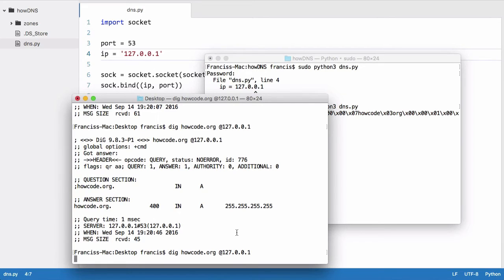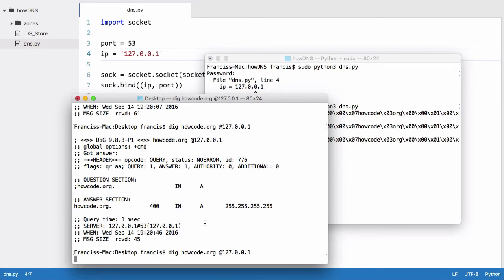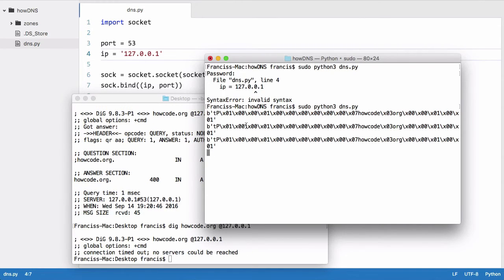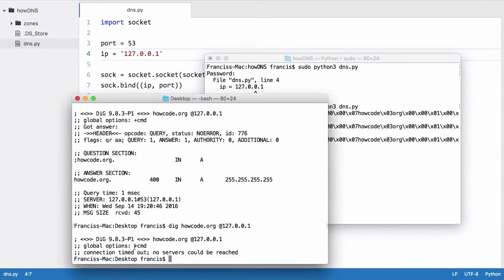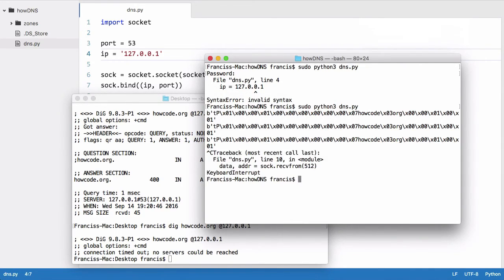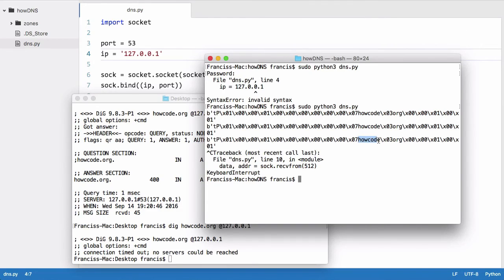And you can see the dig command has just frozen because we haven't actually sent it any output, which means dig is still expecting to receive some output. As you can see, dig is just repeatedly sending the request—that's why there's three of these now. It's just timed out because it hasn't got a response yet. But as you can see, here's the three requests. Let's just close that.